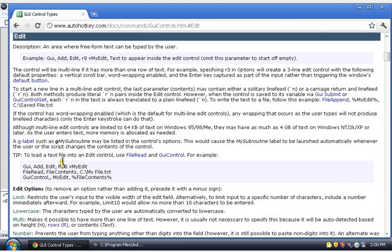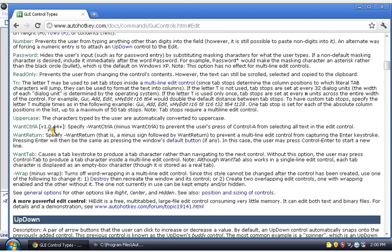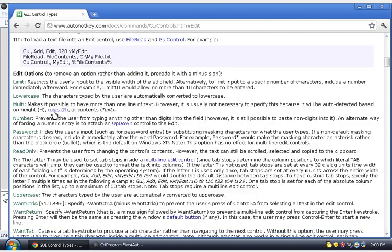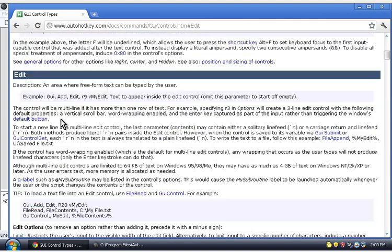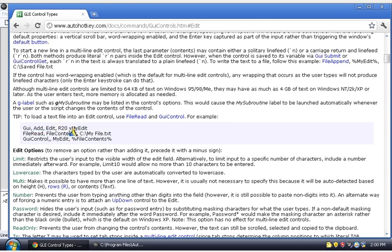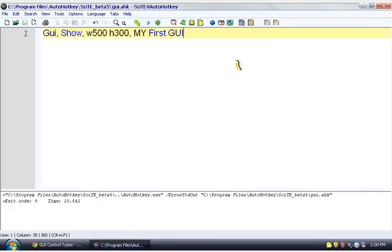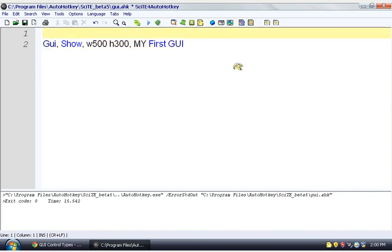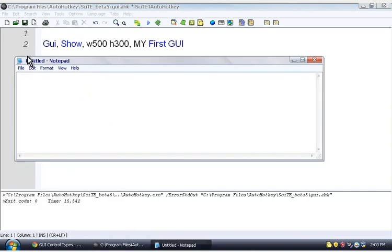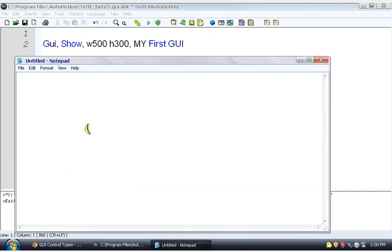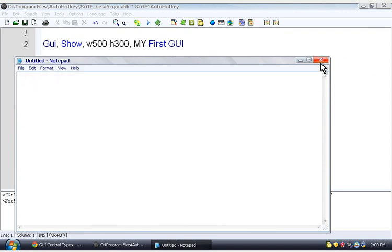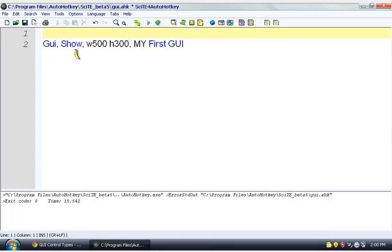And then all these things, for each different control, they tell you all the things you can do with them. But we're just going to look at something like this. How about GUI, add edit, rows 20, and we give it a V, or a variable, of myEdit. So this is how you're going to be getting information from the user. It's how a lot of programs like Notepad work. If we were to run Notepad, you see all this in here. This is one big edit control. And then this is menus, which we're not going to cover in this video, because all this stuff takes a little while to get through.